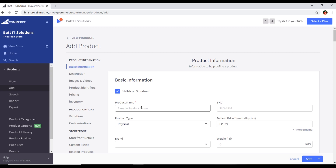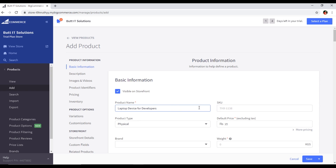First of all, we type the product name. For example, I am typing 'Laptop Device for Developers'. You can see the SKU field — it will be automatically generated by the platform, and since it has no asterisk it is not mandatory. BigCommerce will automatically create the SKU, which stands for Stock Keeping Unit, for this specific product.